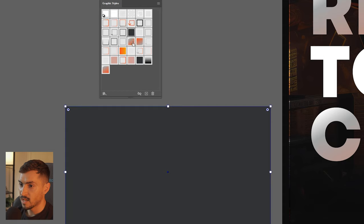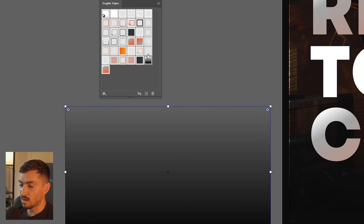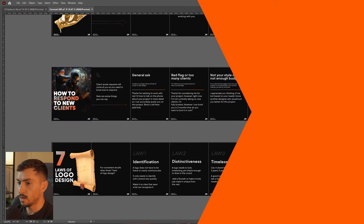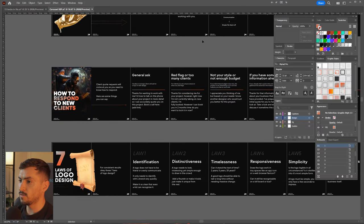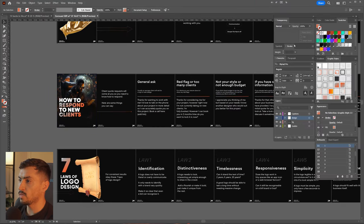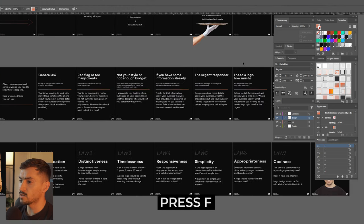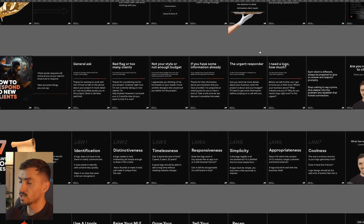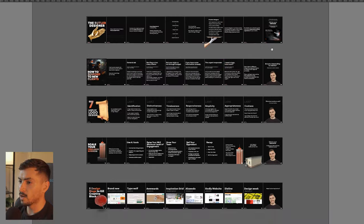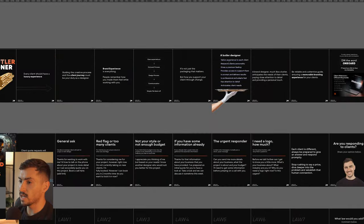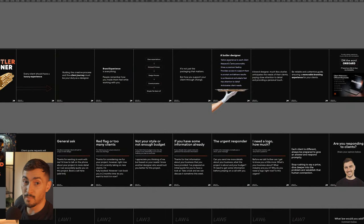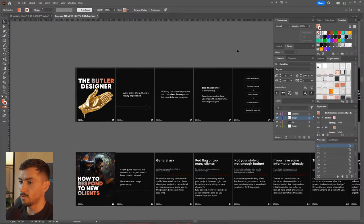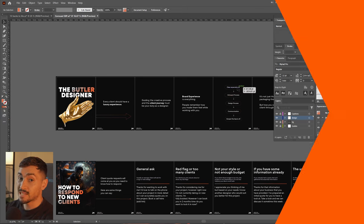Another cool trick: if you don't want all the panels and windows, just press F to go into full screen mode and it will make everything a lot easier to see — it gets rid of all the tabs and sidebars. Tap F a third time and it should go back to normal.